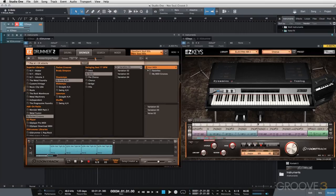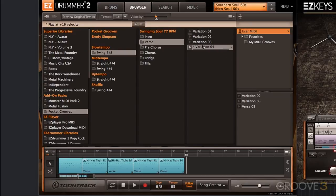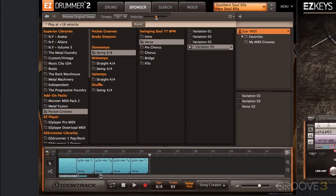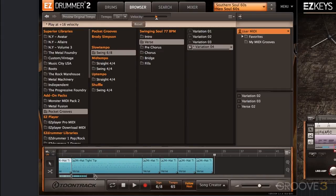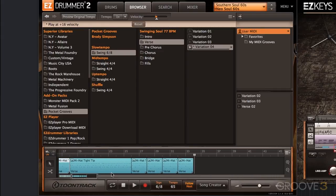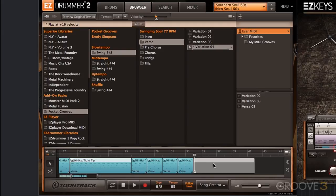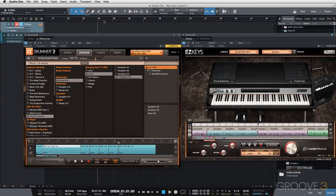For the second chorus, we're going to use variation number four again — not really changing anything. We can actually copy and paste it. I'm showing you this because if you aren't making too many changes between verse and chorus and just need something simple, it's a quick way to go. Option-click and now I have my chorus.